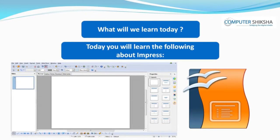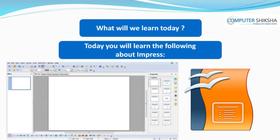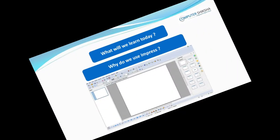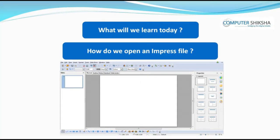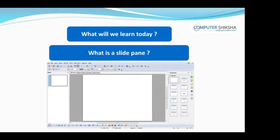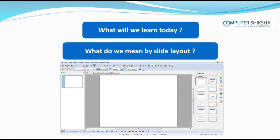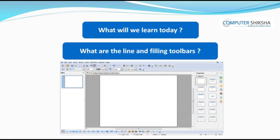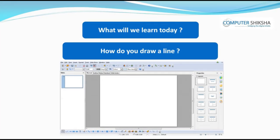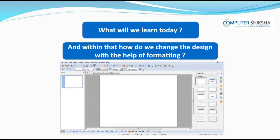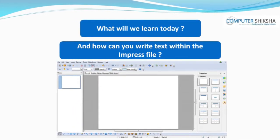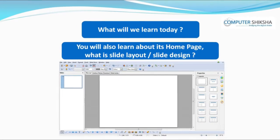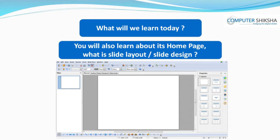Today, you will learn the following about Impress PowerPoint: what is Impress, why do we use Impress, how do we open an Impress file, how do we work with the Impress file, what are slides, what is a slide pane, what do we mean by slide layout, what is the drawing bar, what are the line and filling toolbars, how do you draw a line, how do we change the design with formatting, how can you write text within the Impress file, and what is slide layout and slide design.